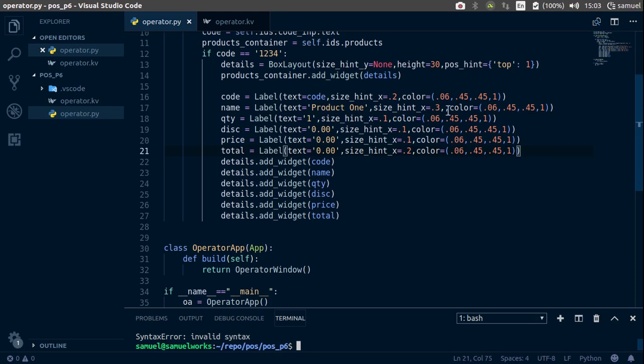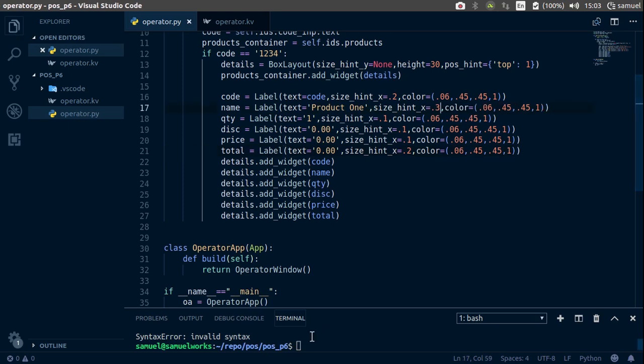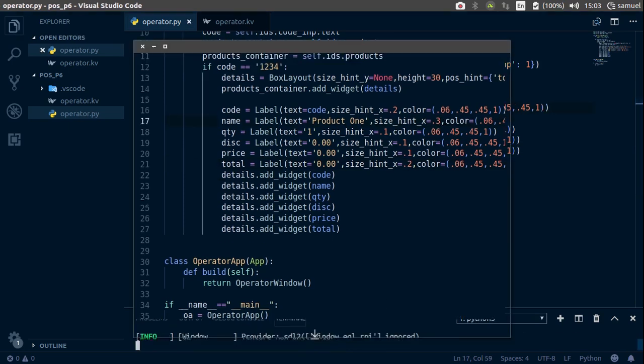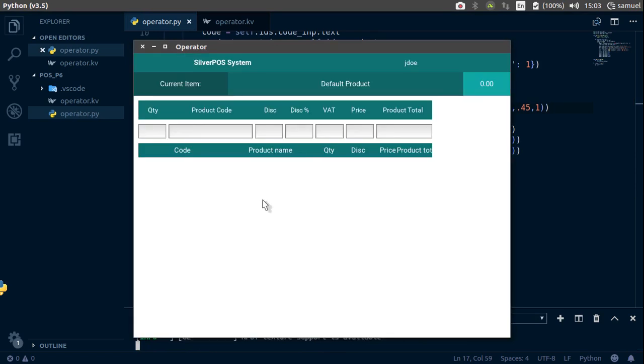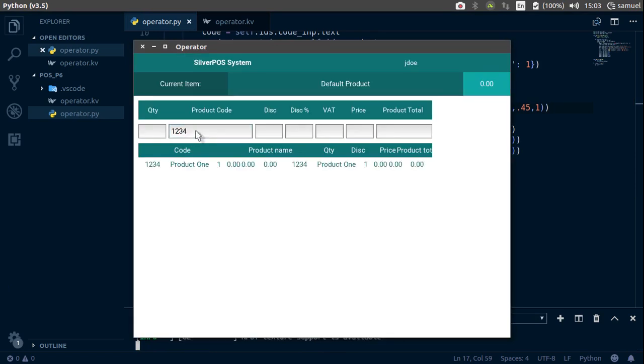Run this again. Invalid syntax. Right there. Run this again. Now 1234, hit enter, hit enter again and we have that problem.